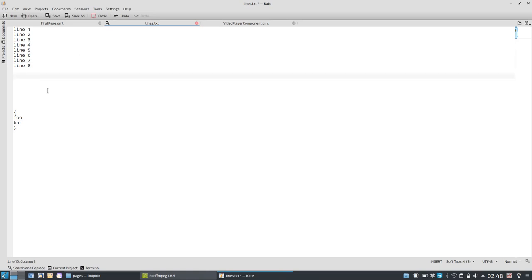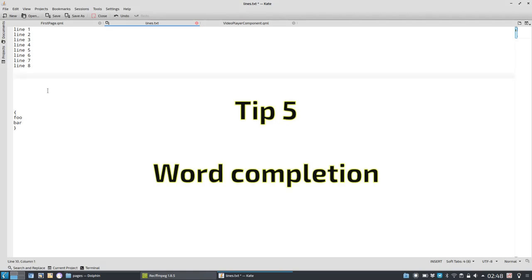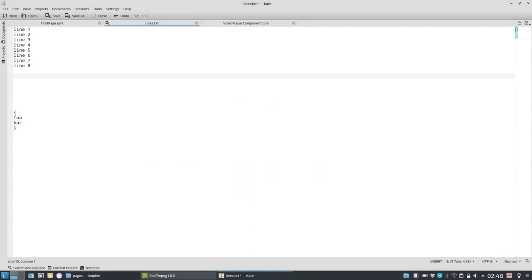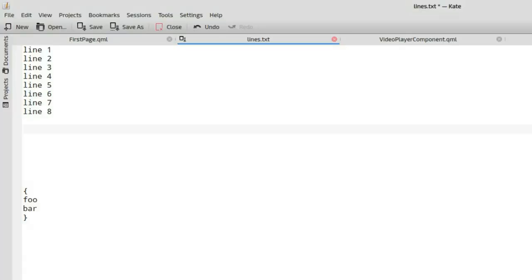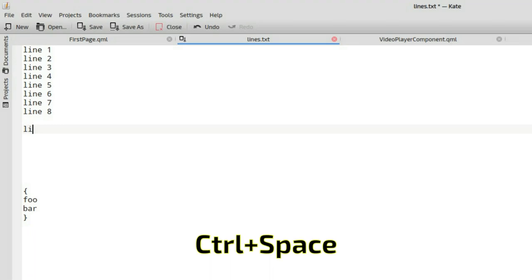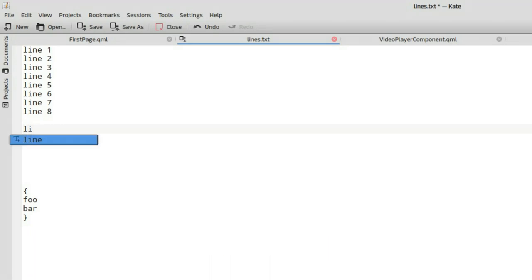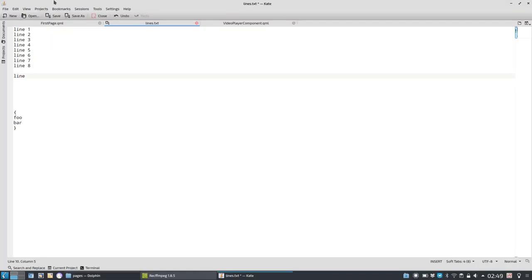Tip number five, word completion, especially useful also for programmers that want to complete a word or in this case some kind of specific function. In this case, just simply line and just type L I and then hit control and space, and it will give me a list of word completion. And in this case, it's only one word and I hit enter and I have completed this word.